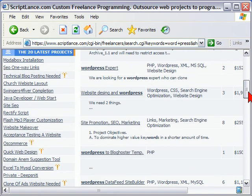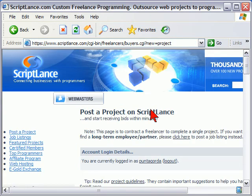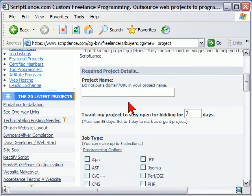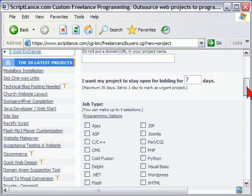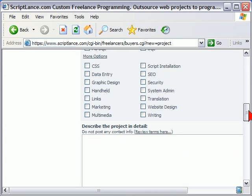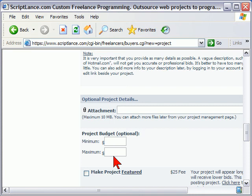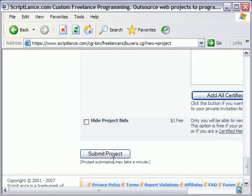So if I see something interesting or see something repeated, then I know there's a demand for that product and maybe I should get that developed. Now I probably wouldn't develop the project myself, but I might go over to the button that says post project, click that button, and then post my own project on ScriptLance. To post a project, all you have to do is click the post project button, enter a project name, the number of days you want the bidding to be open for, the job type, and you can enter any of those options. Describe the project, and if you have a minimum and maximum budget, put it there, then submit the project.